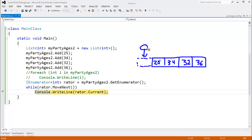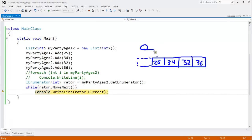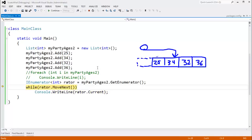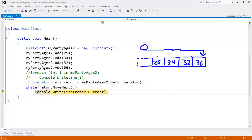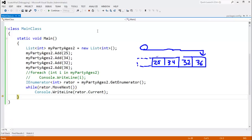When we say MoveNext, our enumerator is now referencing 25. Calling MoveNext again moves rater to 34 — rater.Current is 34. MoveNext again moves to 32, then to 36. When there are no more items, MoveNext returns false and we exit the loop. An enumerator is simply an object that allows you to trace through a sequence. You can have more than one enumerator on a sequence at a time.